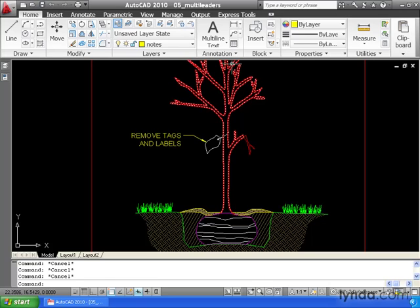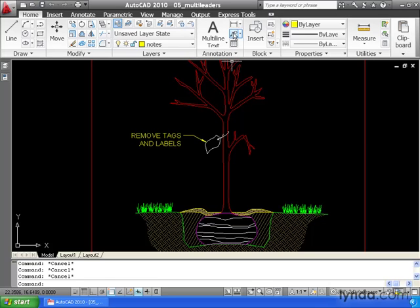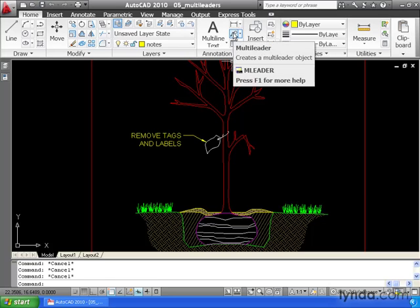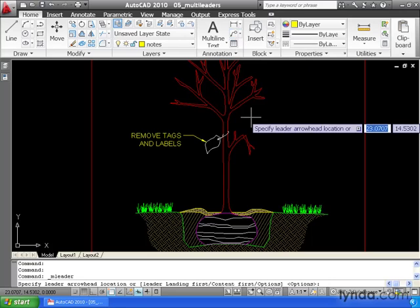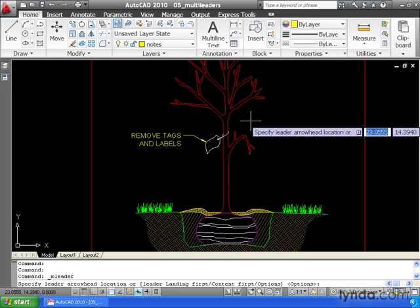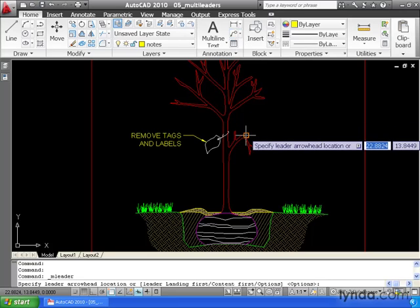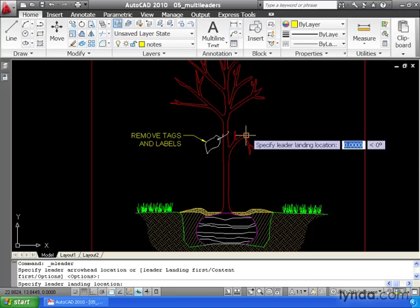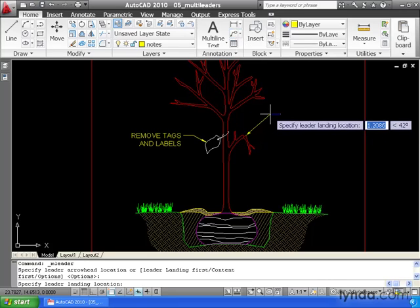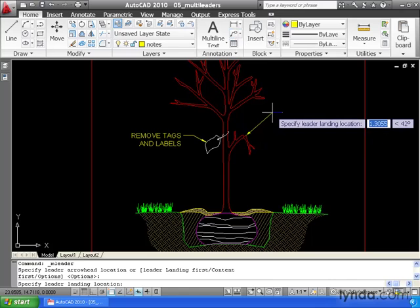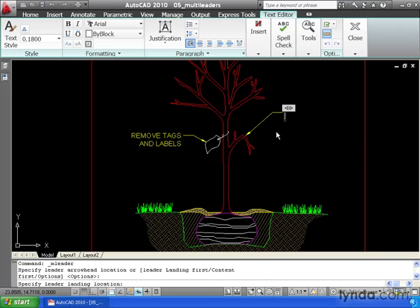The multileader tool is located right here in the annotation panel. The first thing we'll do is specify the location of our arrowhead. Then I'll pull out to create my leader and click. And then I can enter my text.